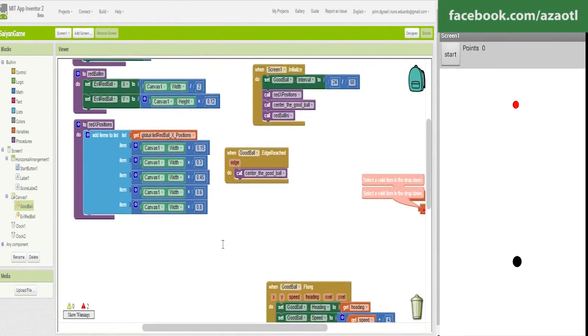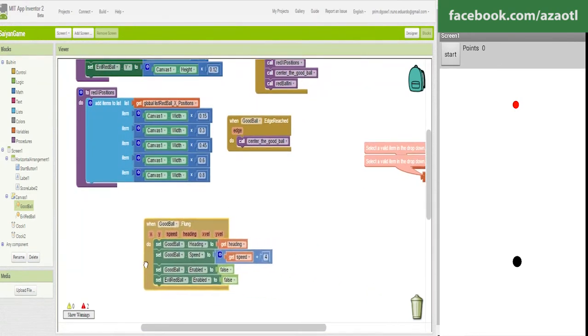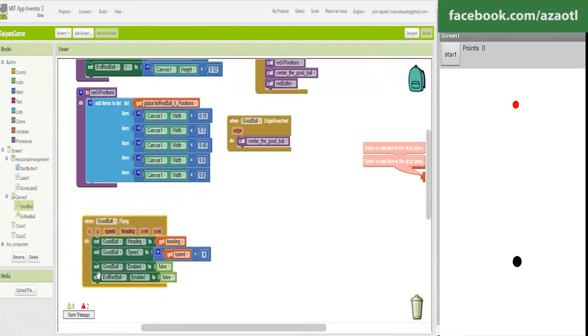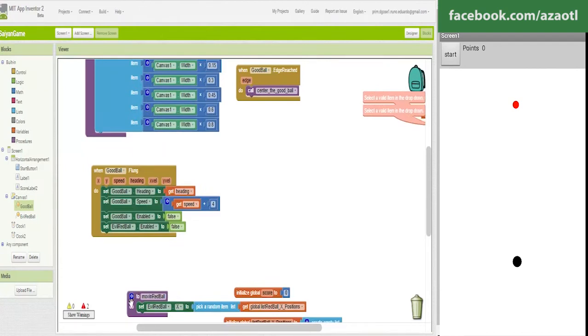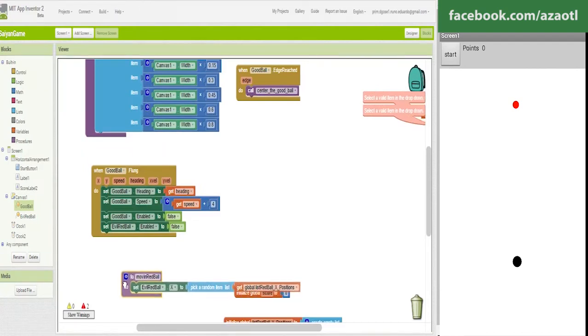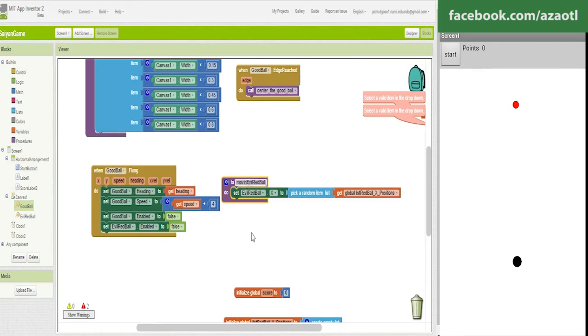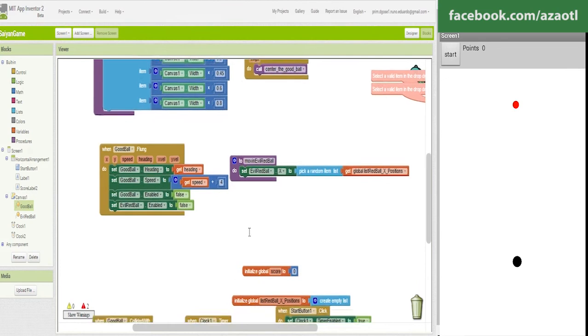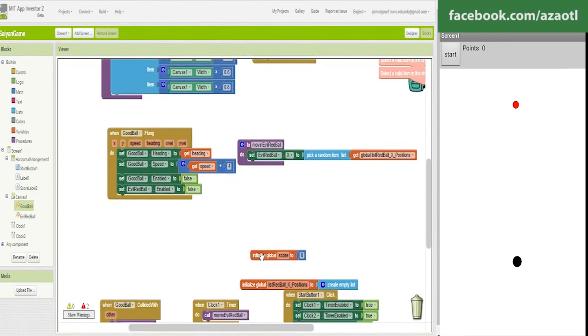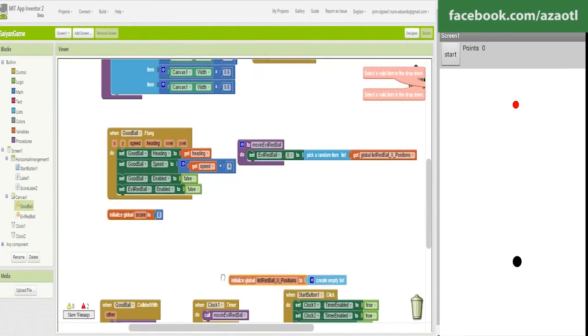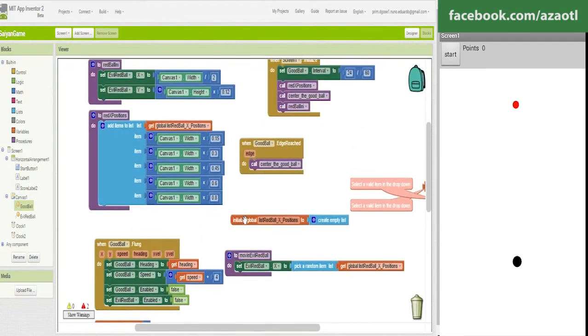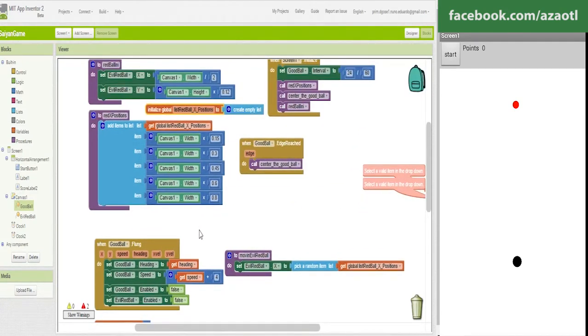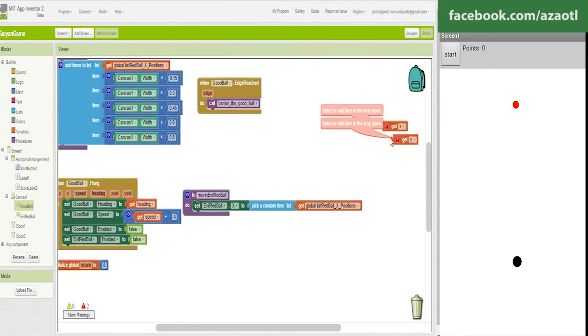How we move the ball, the evil ball, moving the evil rat ball to a random position from this list. Then we have the score, this is the list.